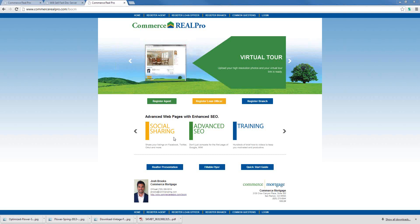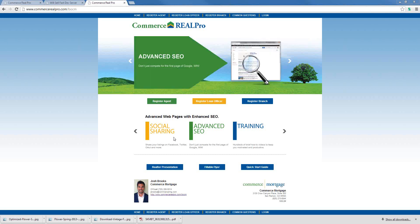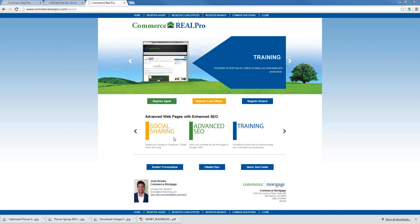Commerce Mortgage hosts three RealPro webinars each month: RealPro Basics, RealPro Features, and How to Make Money with RealPro. We commonly refer to them as RealPro 101, 201, and 301. Today you're on the RealPro Features webinar, or RealPro 201. This webinar provides an instructional overview of existing RealPro features, and will also introduce new features such as our plans for IDX property search and our flyer system.